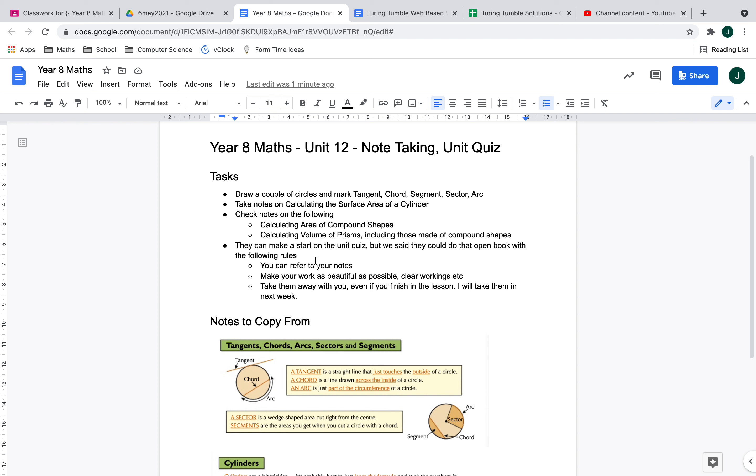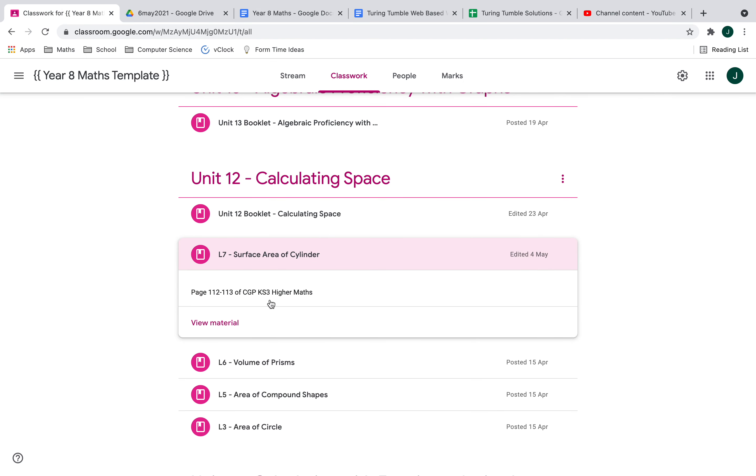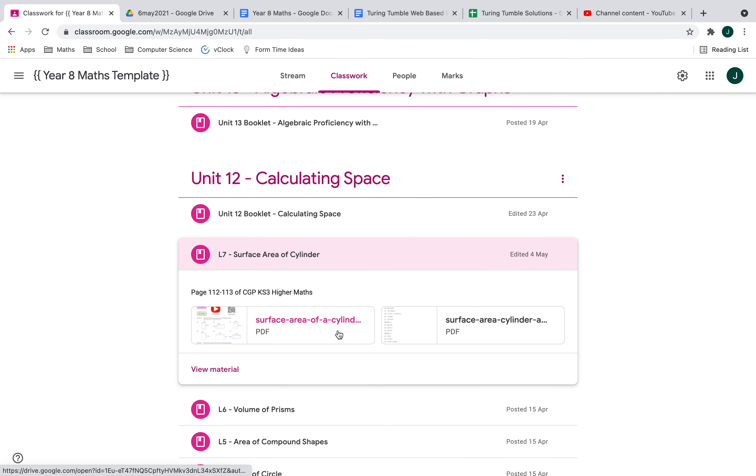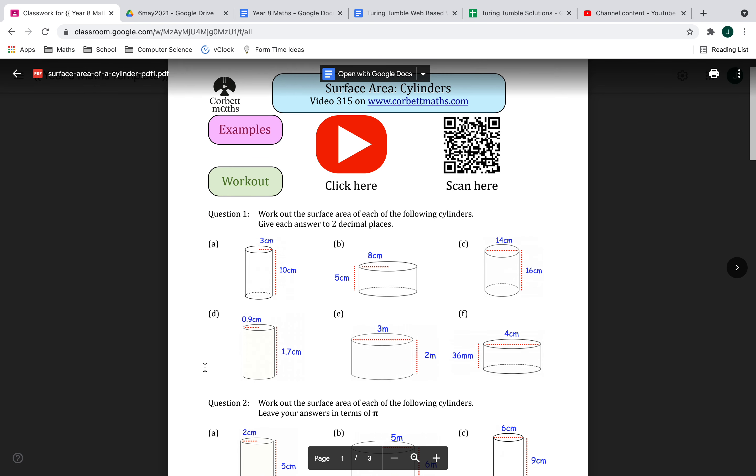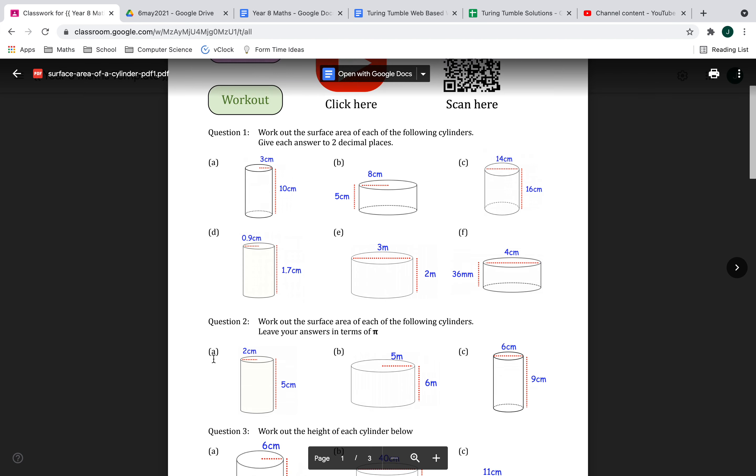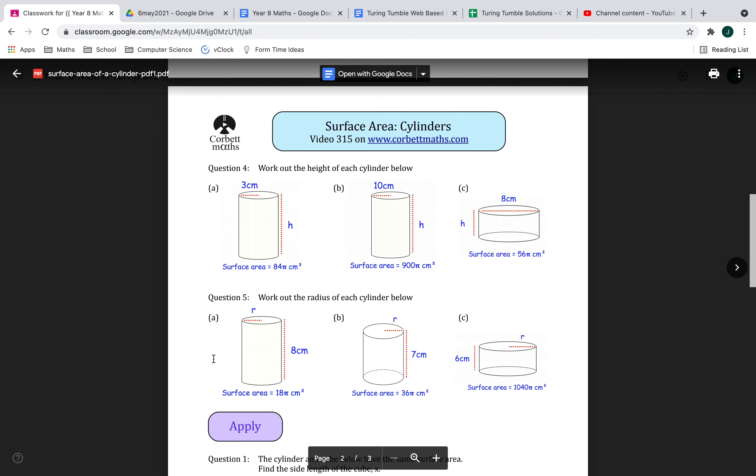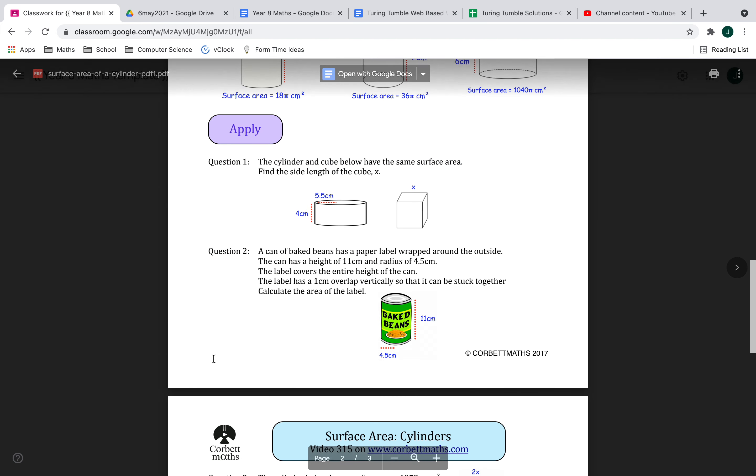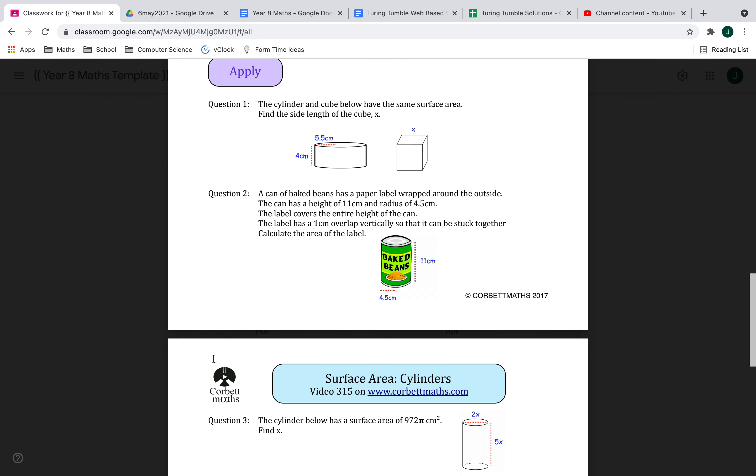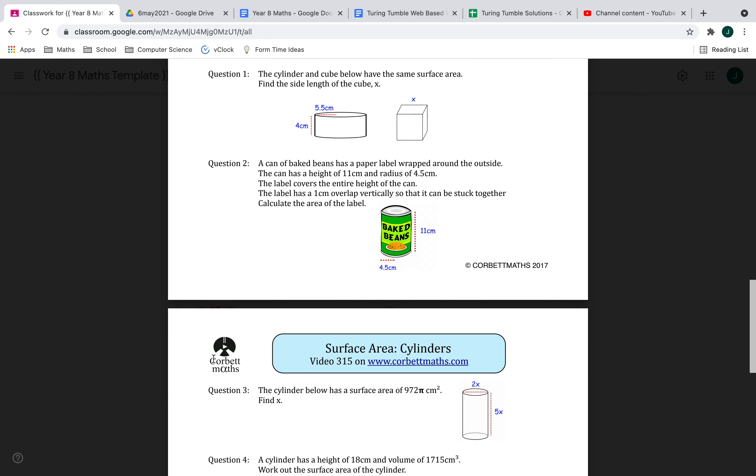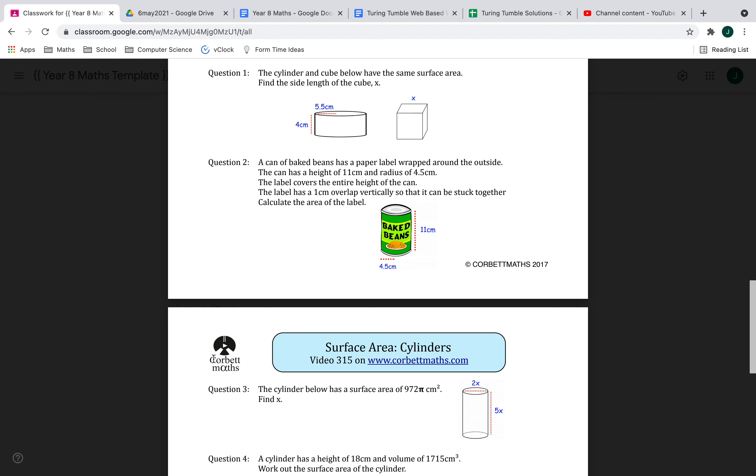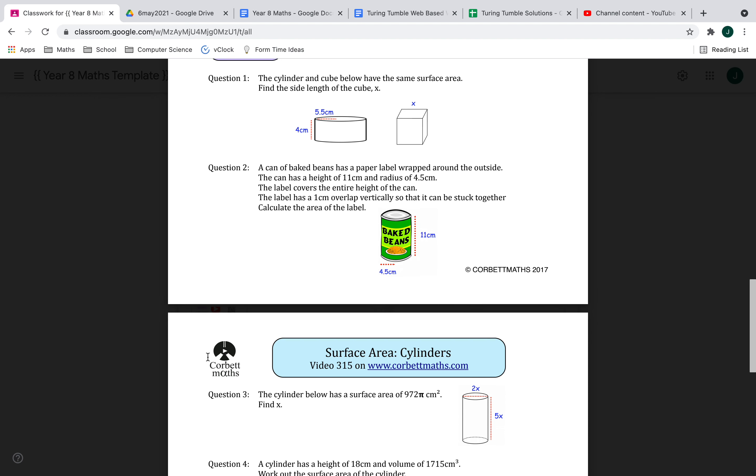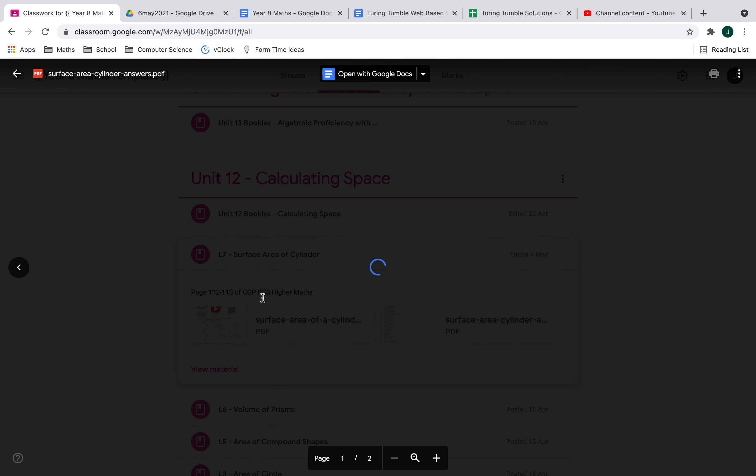To practice surface area of a cylinder, I'll give you some worksheets. Hopefully we can put them on the board and you can do it from that. The worksheets will look like this—let me pull that up. It's on Google Classroom but you probably won't have access to that in the lesson. We did some of these, so maybe just go straight to the apply questions. I'll put those on the board and the answers will also be supplied.